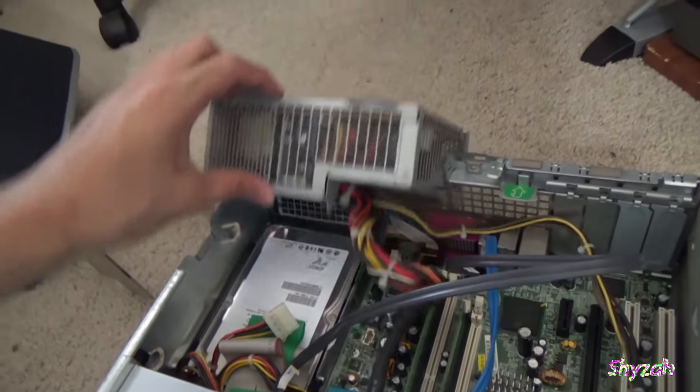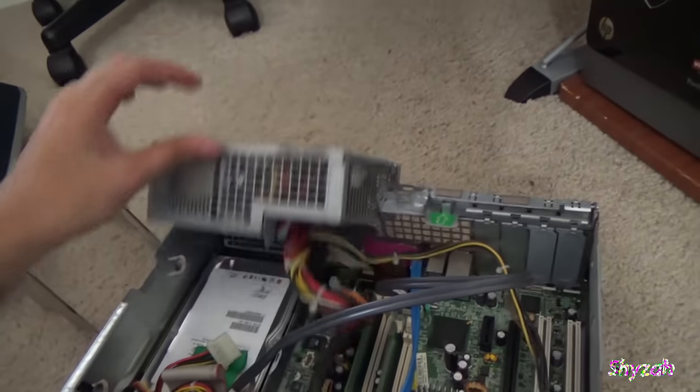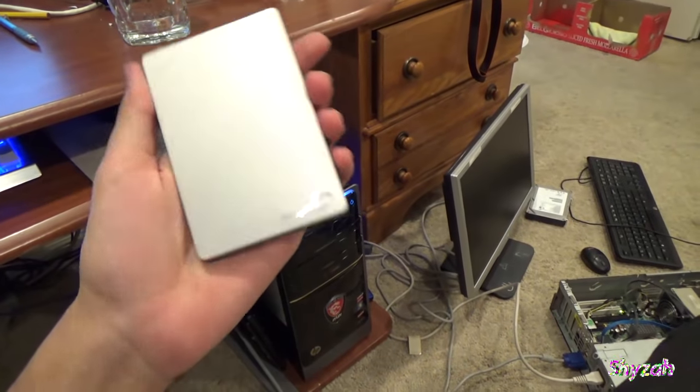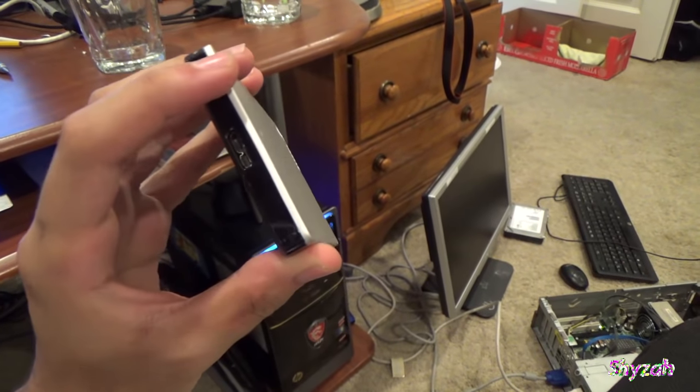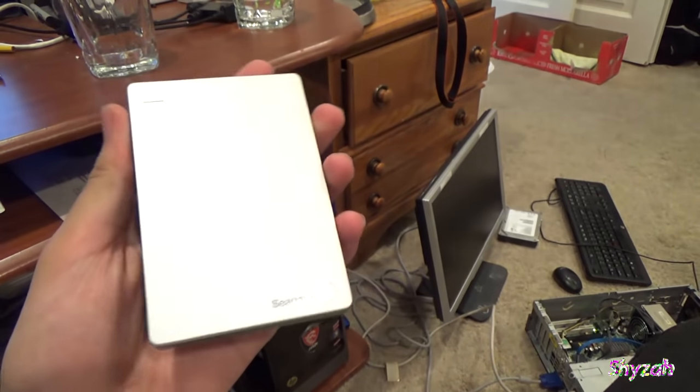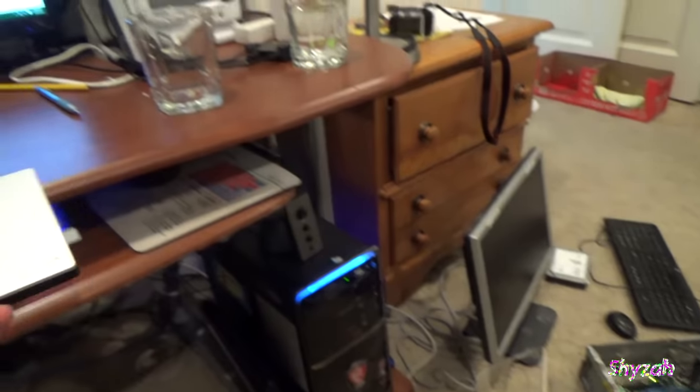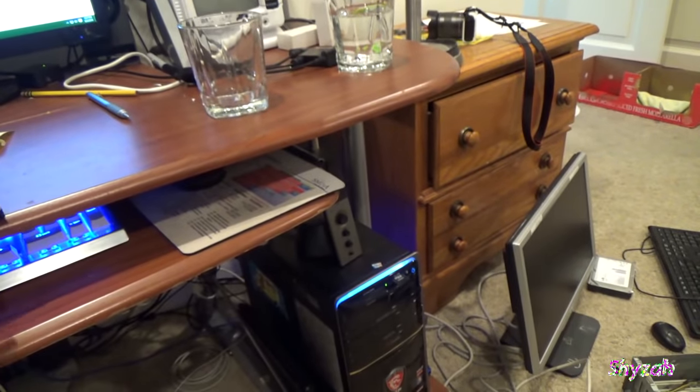Whoa, this case is really cool. We're going to be popping open this 1TB hard drive, taking out the internal hard drive and putting it inside of our computer.